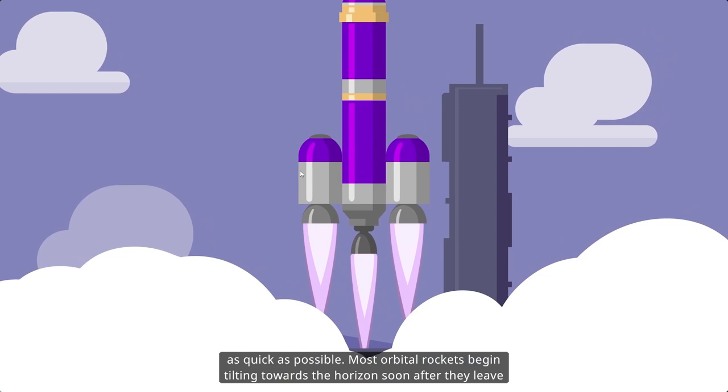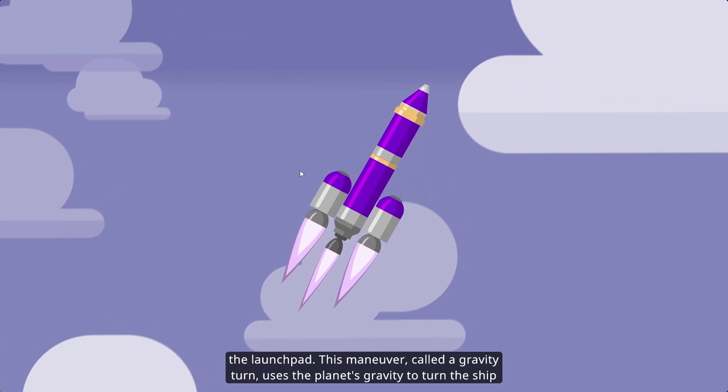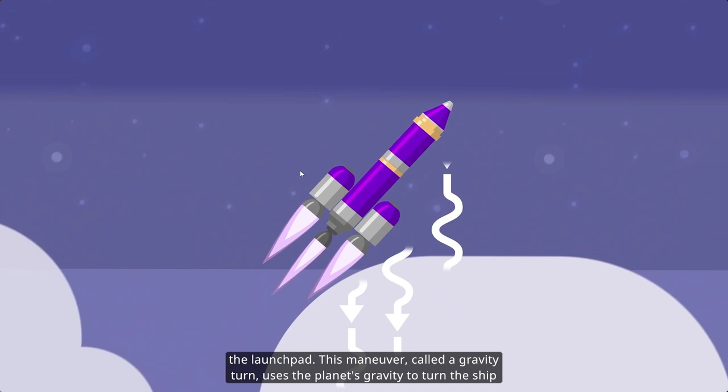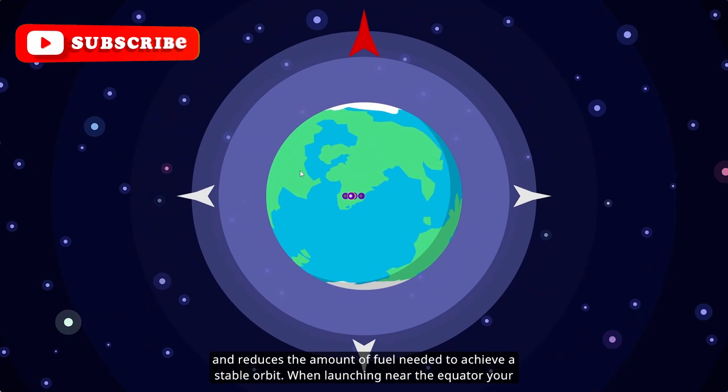By launching vertically, you cut through the thickest part of the atmosphere as quick as possible. Most orbital rockets begin tilting toward the horizon soon after they leave the launch pad. This maneuver, called a gravity turn, uses the planet's gravity to turn the ship and reduces the amount of fuel needed to achieve a stable orbit.